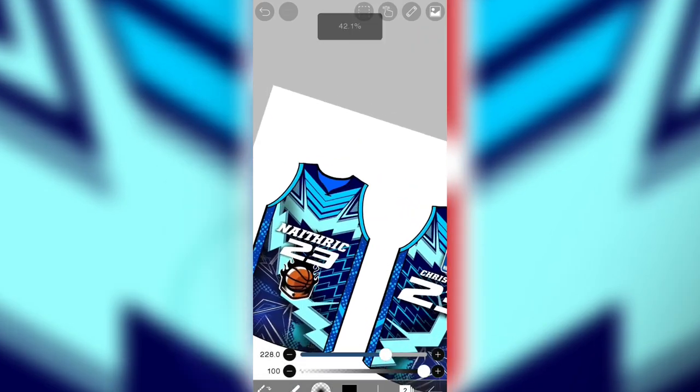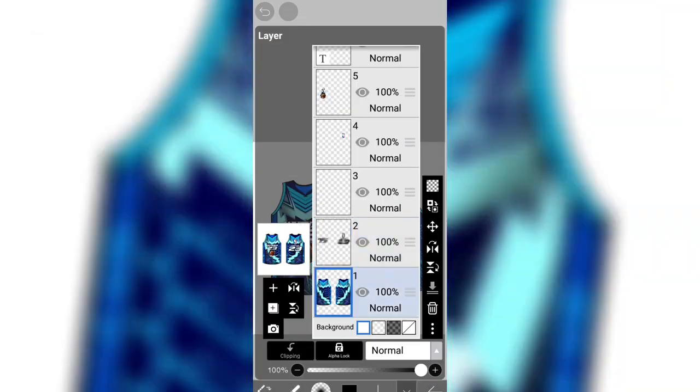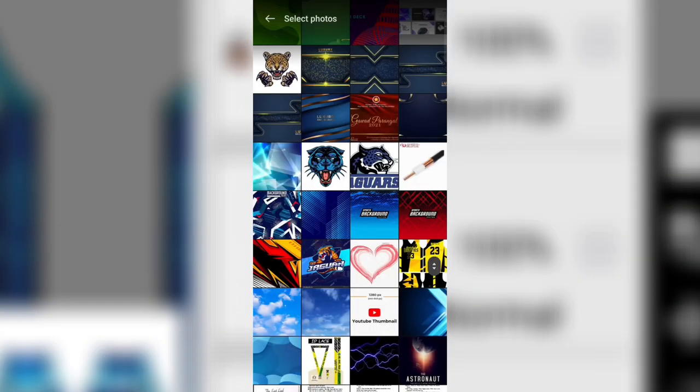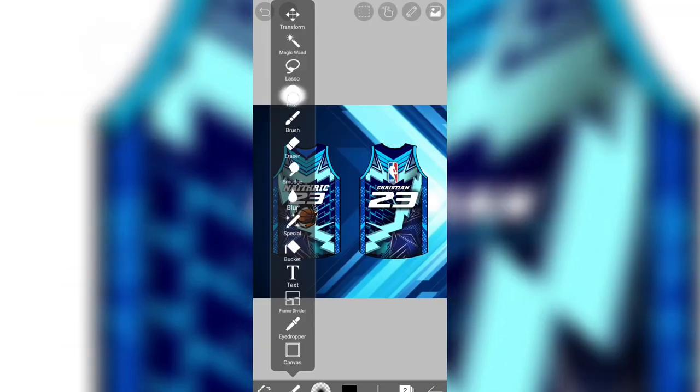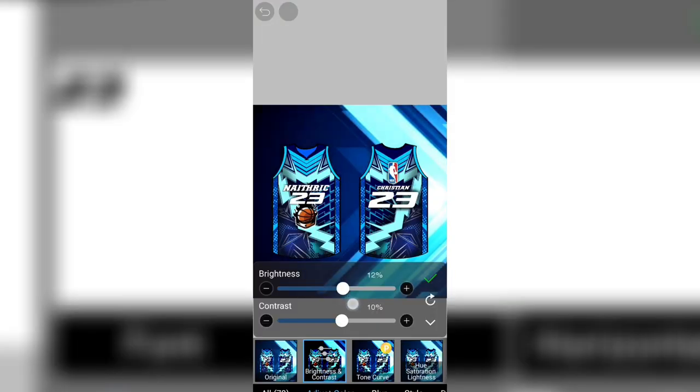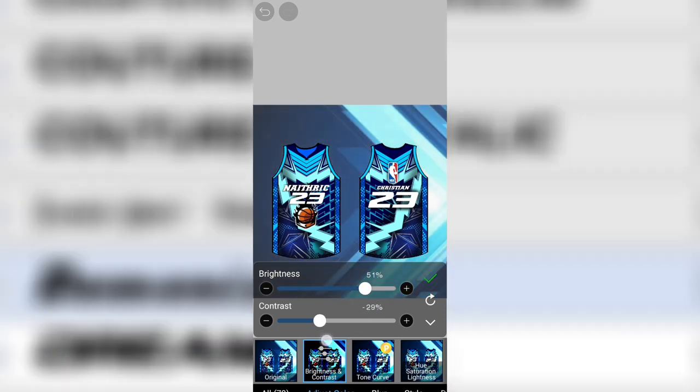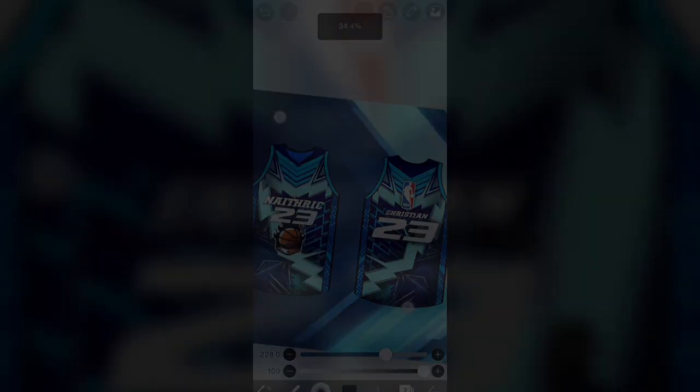So it's done. I hope this tutorial helped you to solve your problem to make a layout in jersey. Have a nice day. Here's the result.